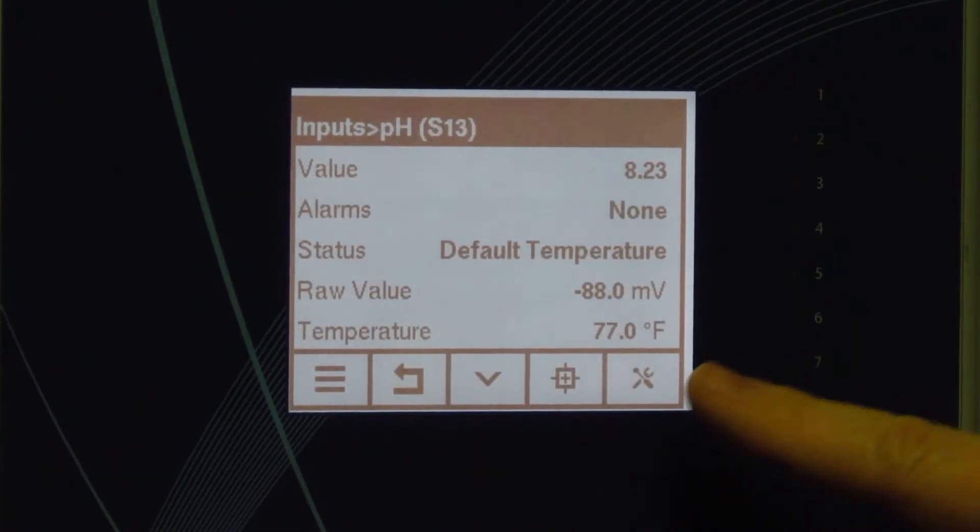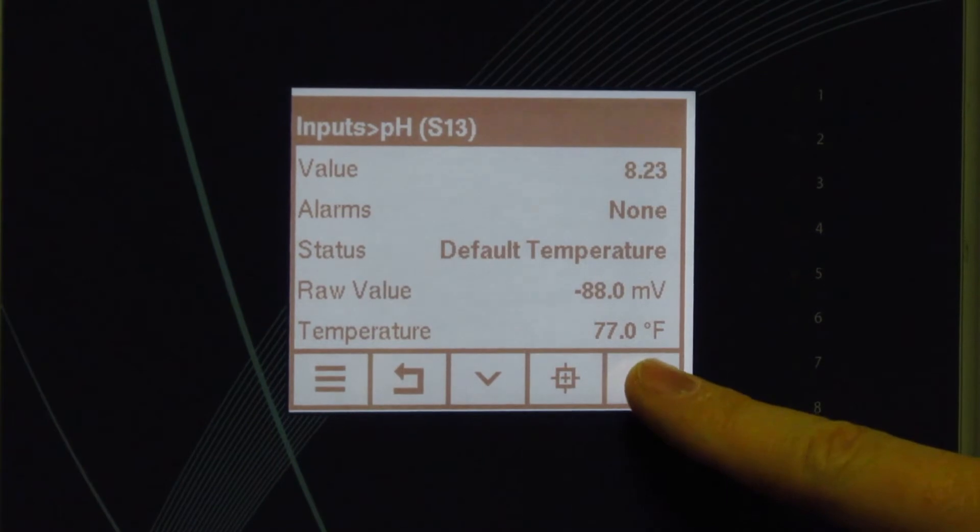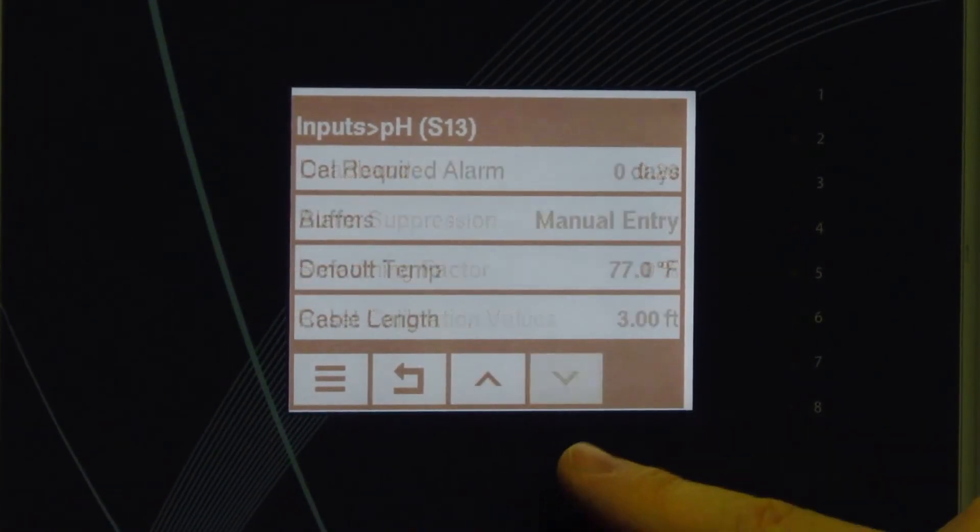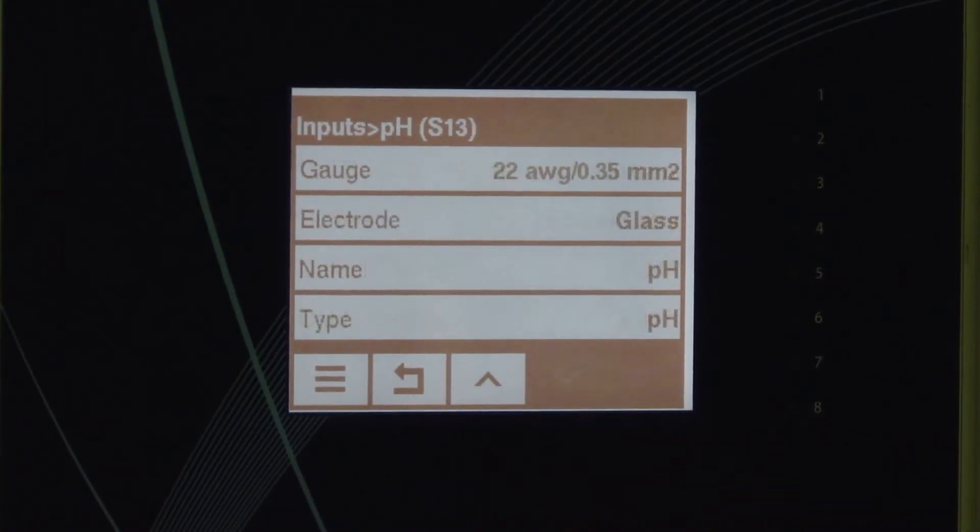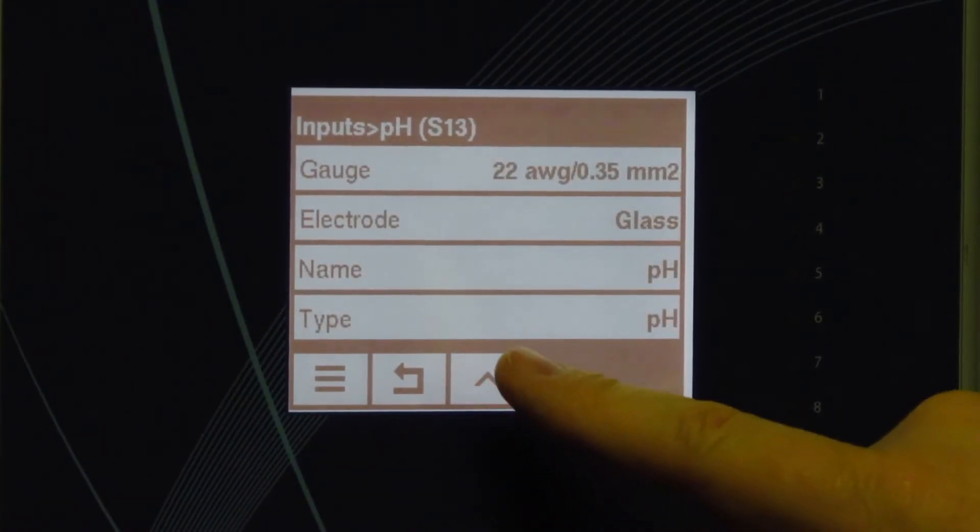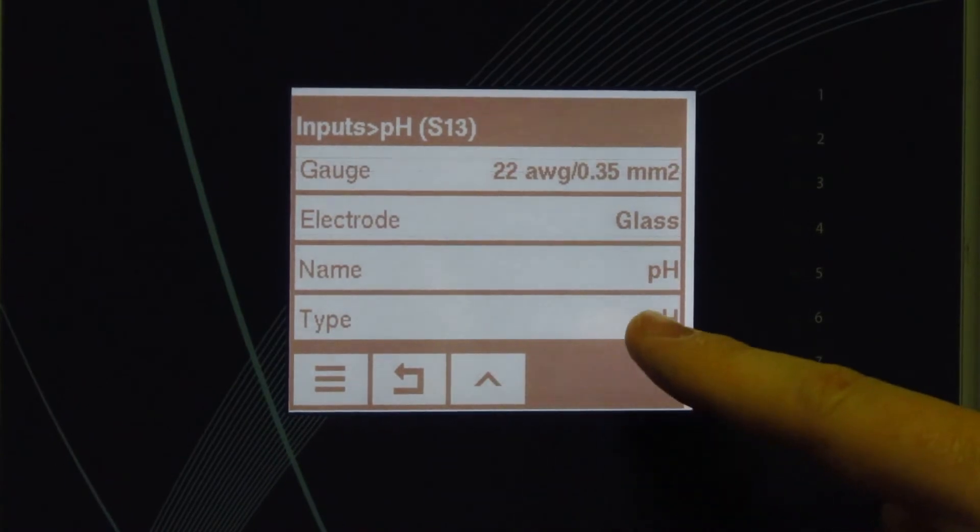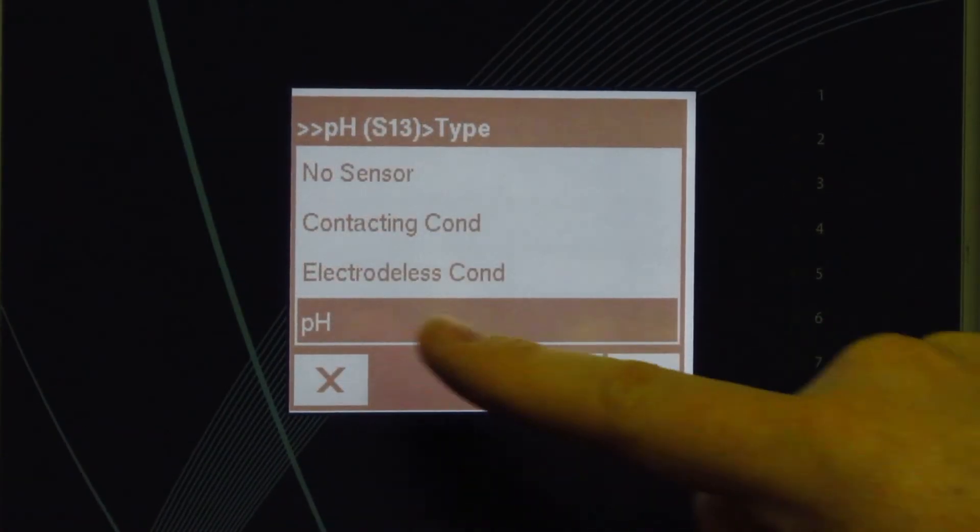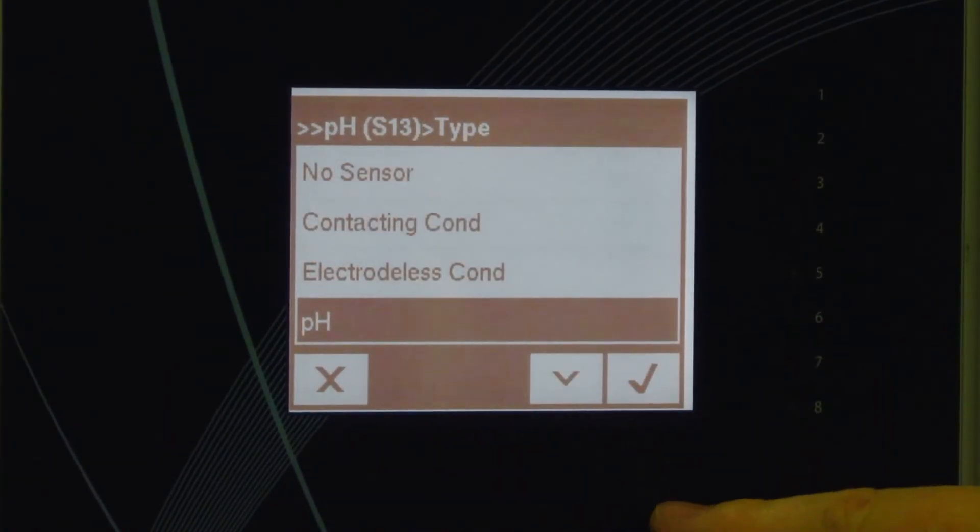We would hit the menu button, we would go to the very bottom, we would select sensor type. When we're there, we're selecting pH.